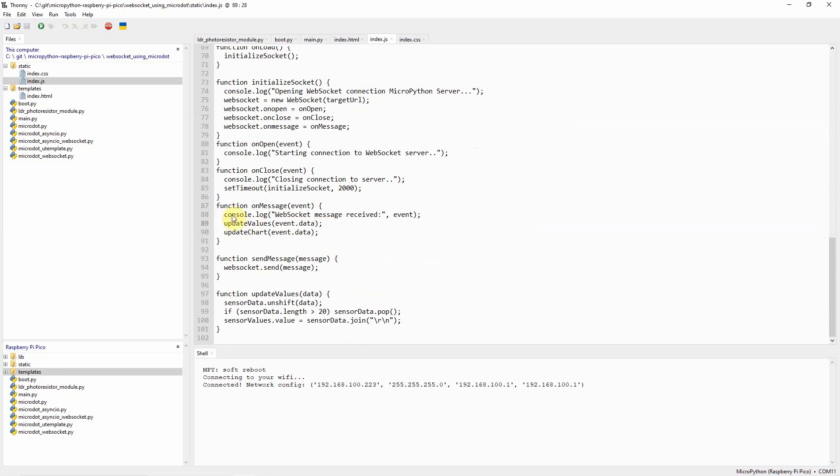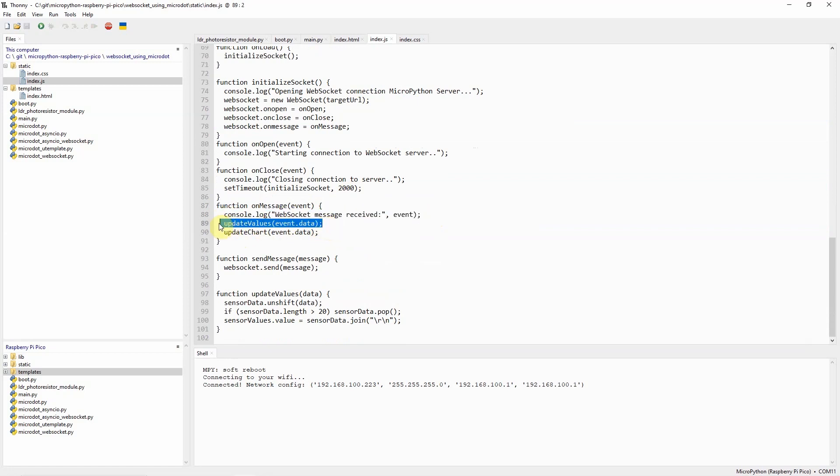Upon receiving the message then we will need to update the values in our chart and our list of current values.